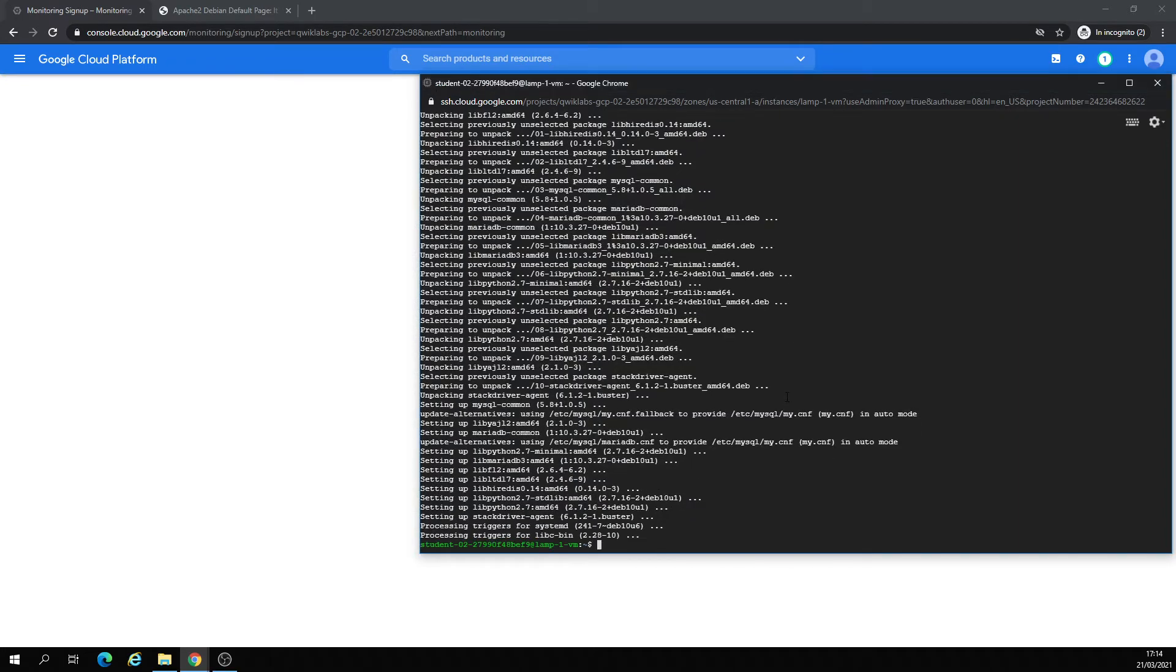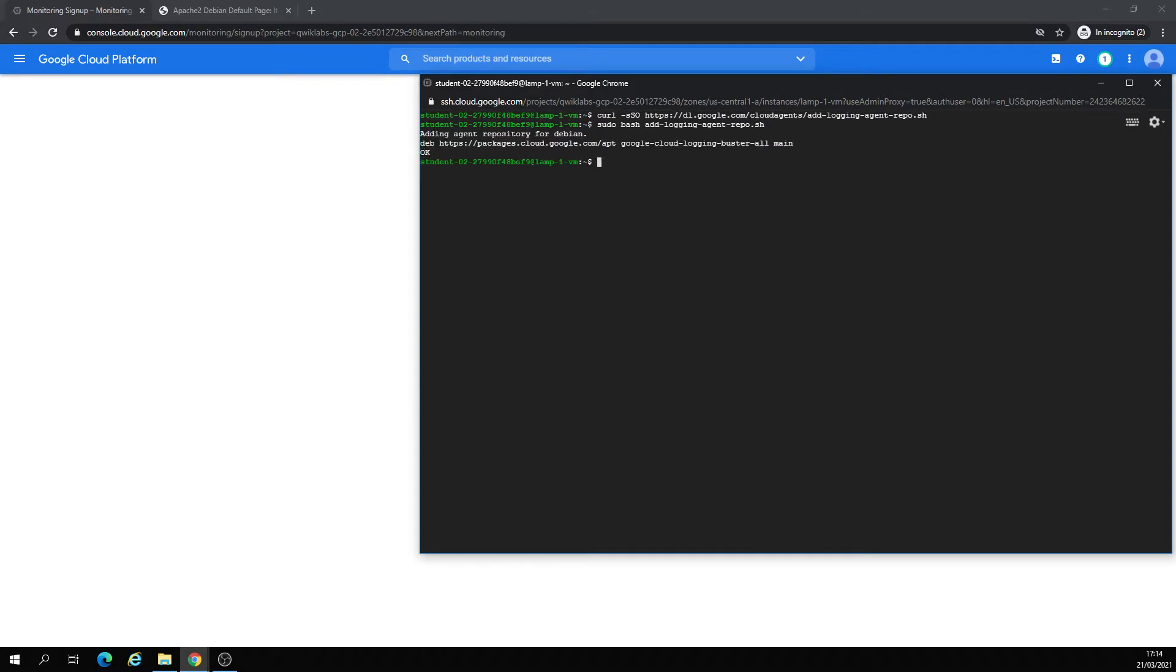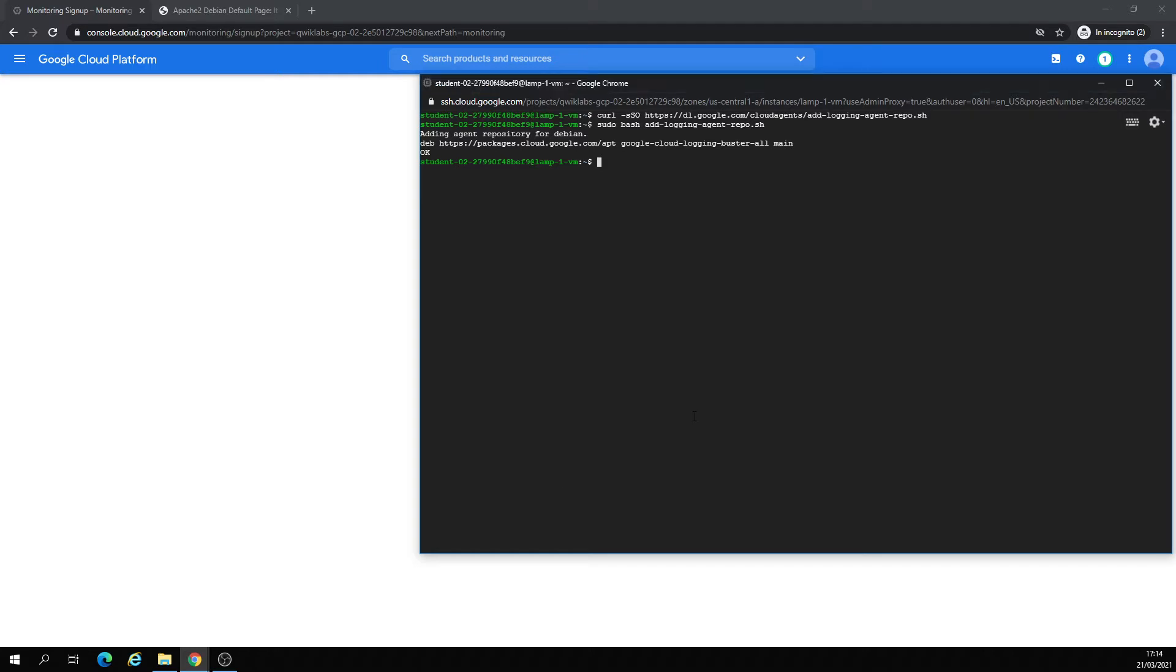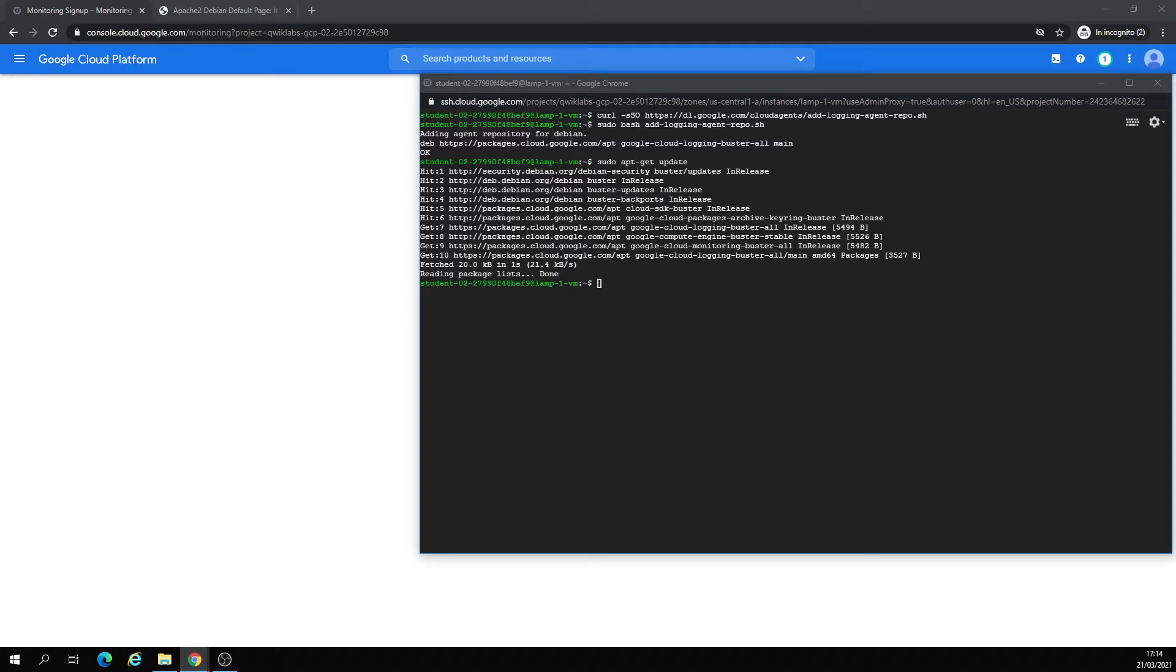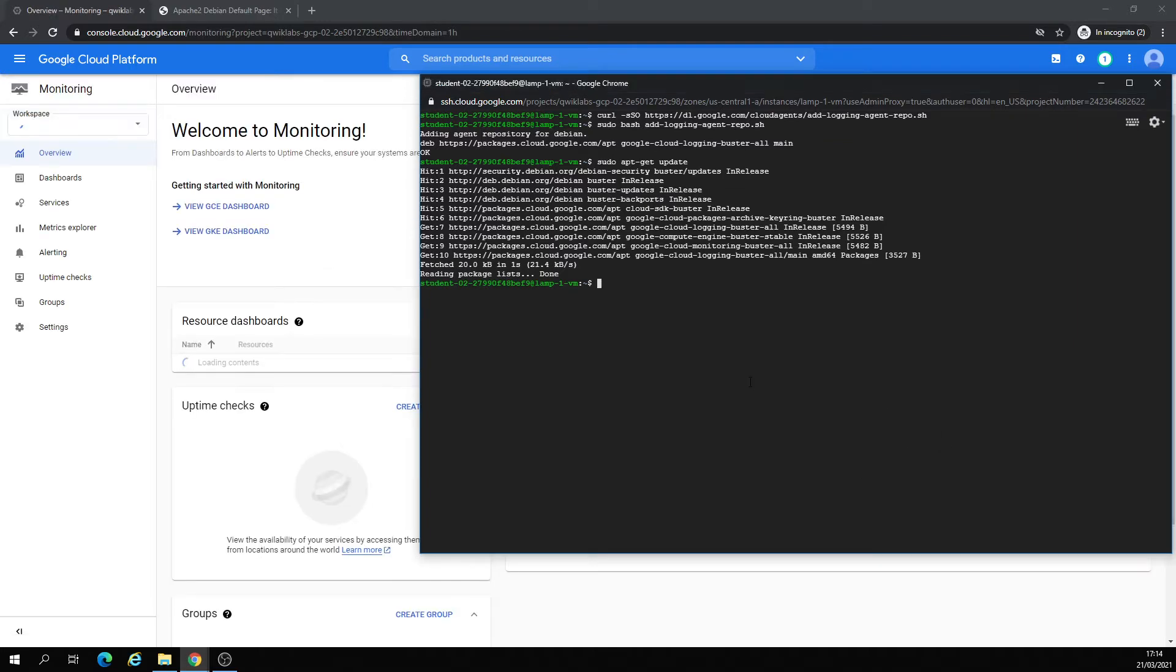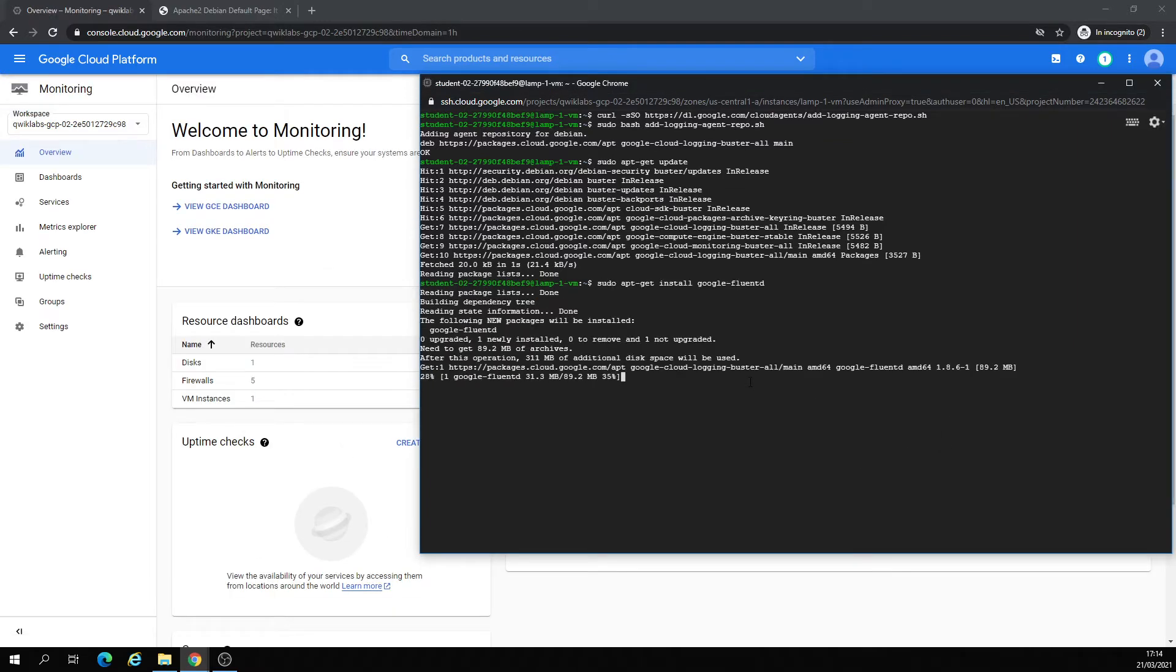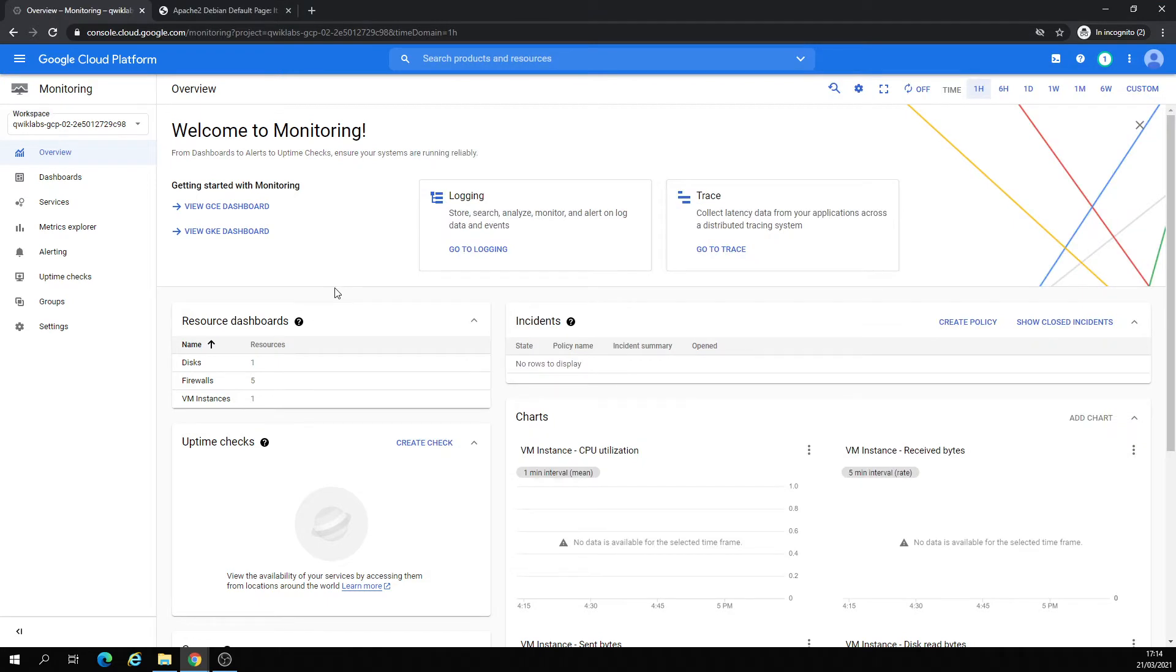Right here, it's for monitoring. Now logging, installing for login, you have to update it. And let's go also with the Google FluentD. Okay, you can leave it, it's going to be installed.